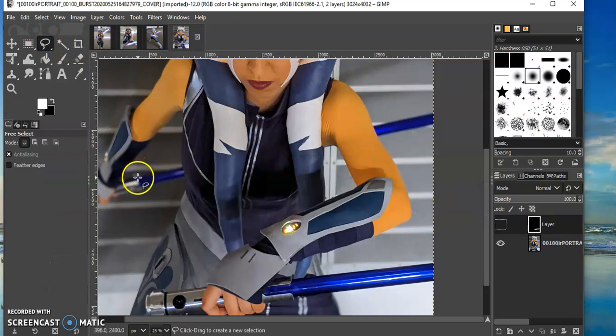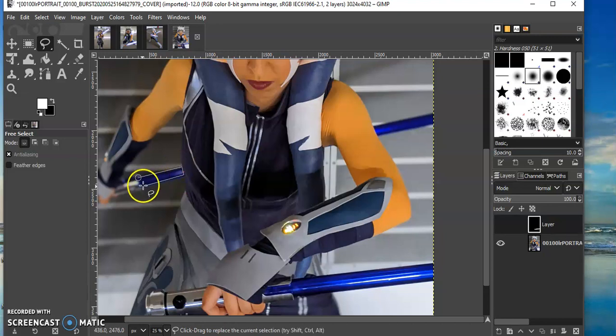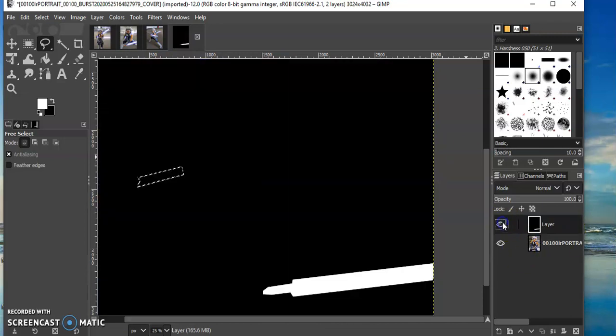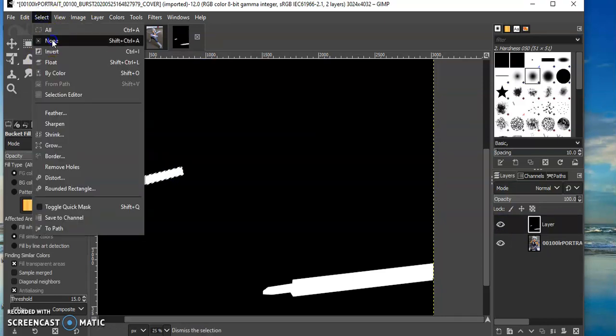I'm going to select this guy. Make the layer visible, paint it white, select none.